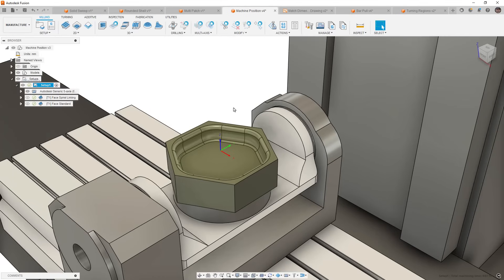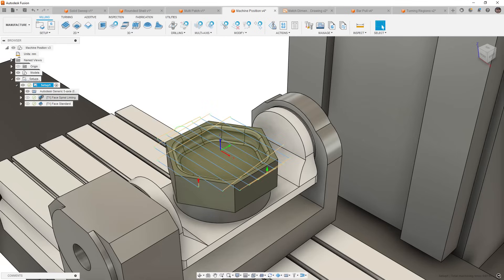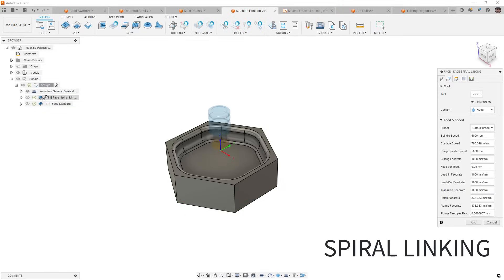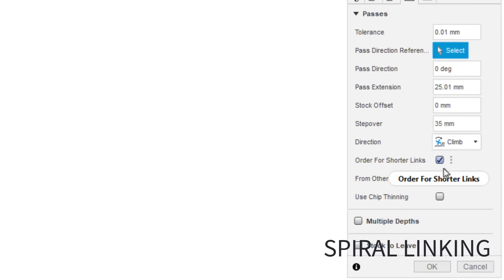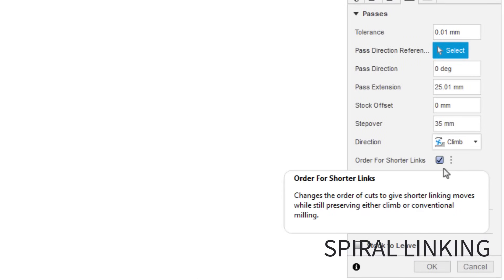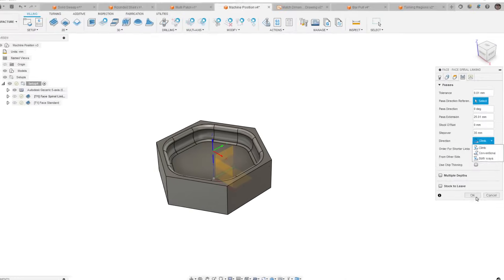Next, we're going to move into the manufacturer workspace. Now, this is something I don't generally cover on this channel. I do have plans to in the near future, but I do create a lot of content for CAM and for detailed drawings in other locations. What we're going to talk about in the next couple of sections here are going to be updates to milling as well as turning. The first update is to the facing tool. There is a new option for spiral linking, and this is available when we go to our passes section, and it's called Order for Shorter Links. Now, this is only available if you use climb or conventional milling. If you have both ways turned on, it will not work.